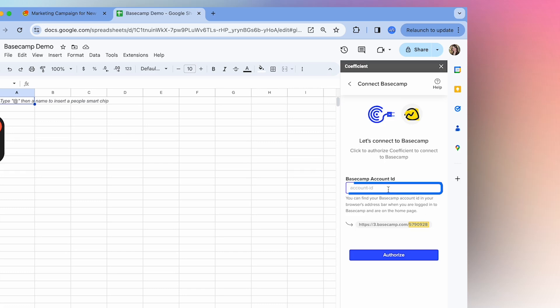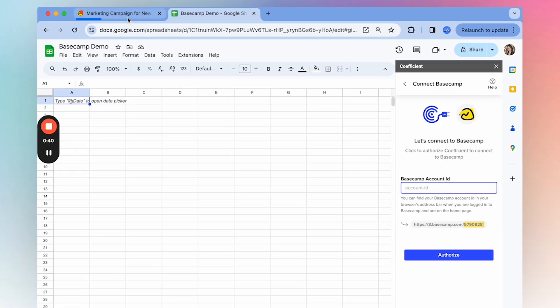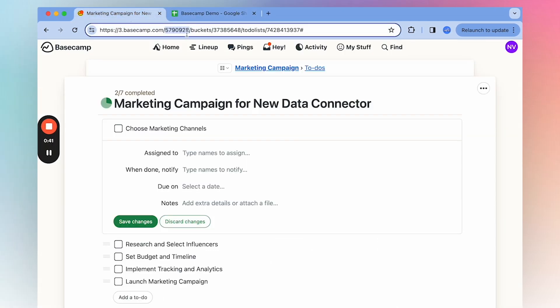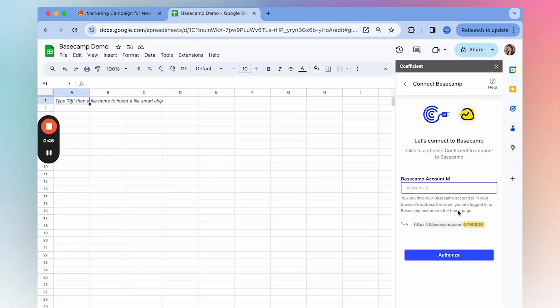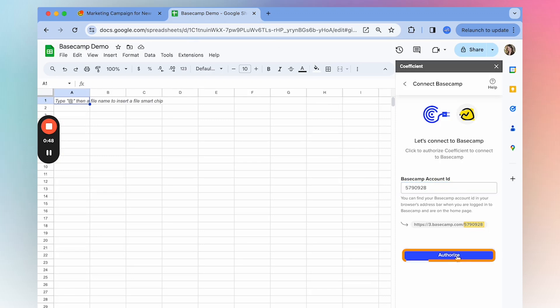Then here, you'll need to find your account ID and you'll find it in the URL in Basecamp. So I have this open here and it will be the first code after dot com. So I'll copy that, paste, and select authorize.